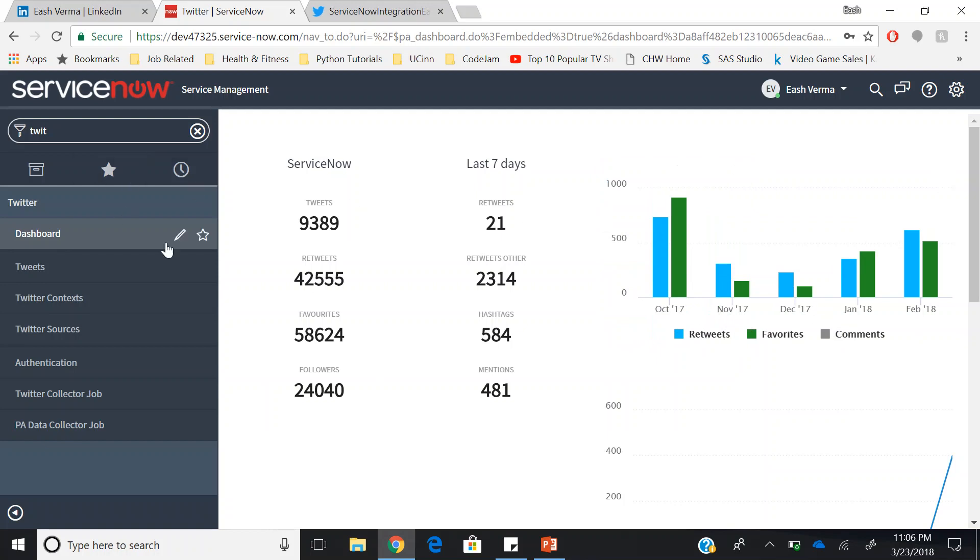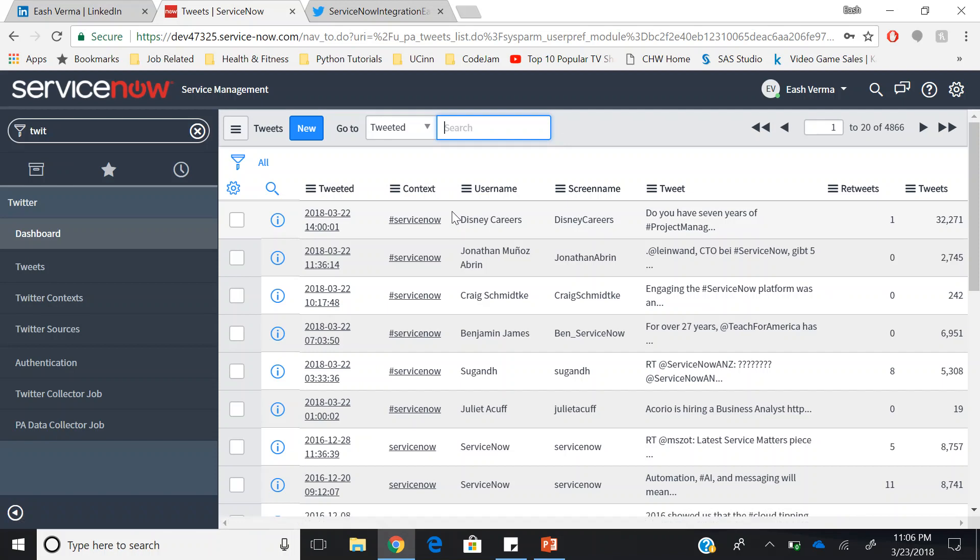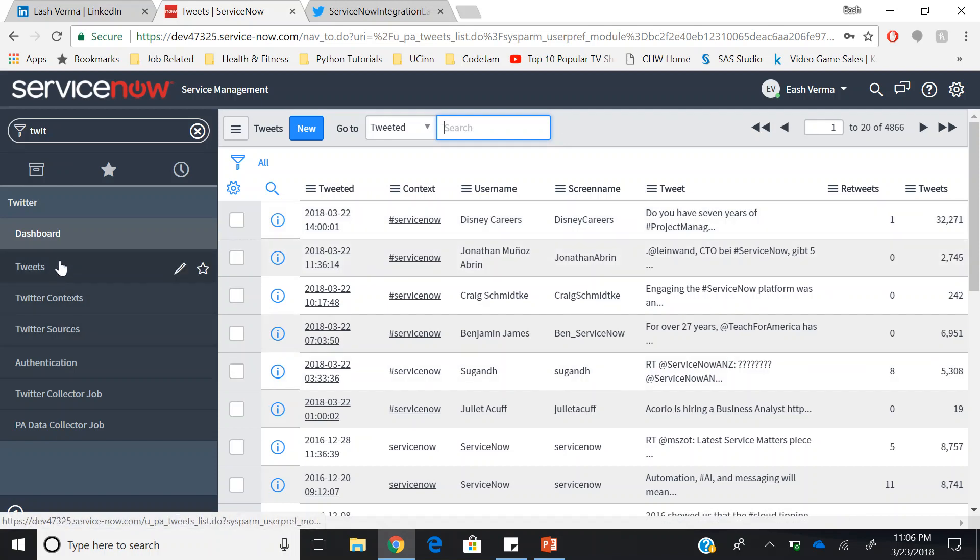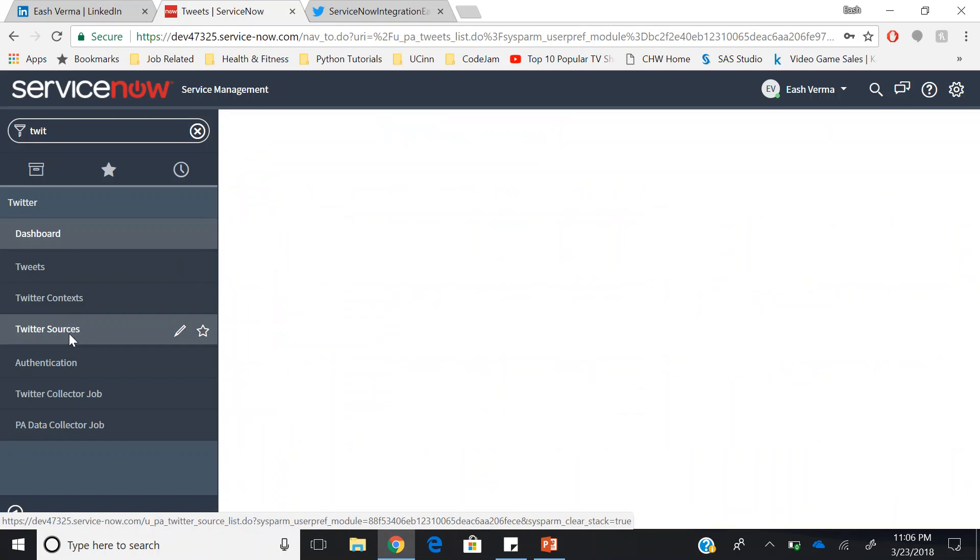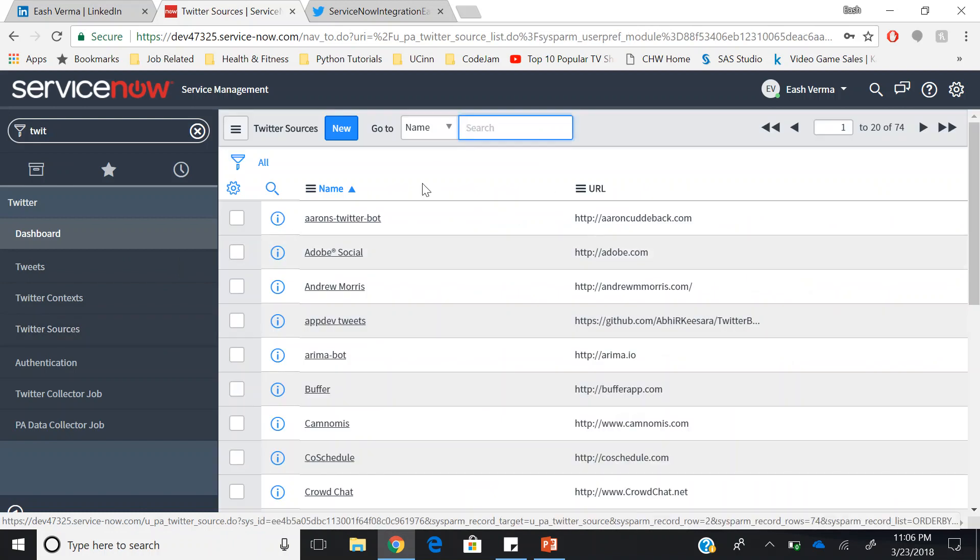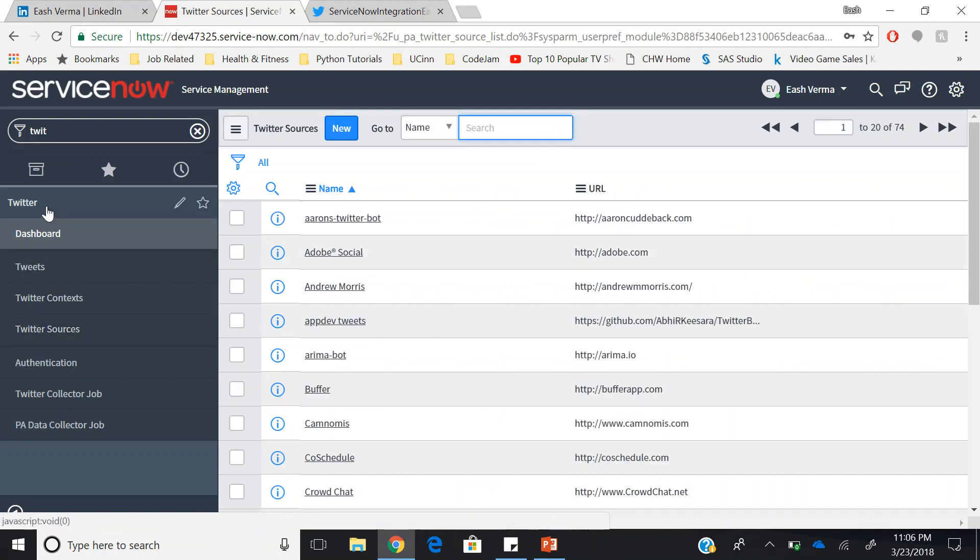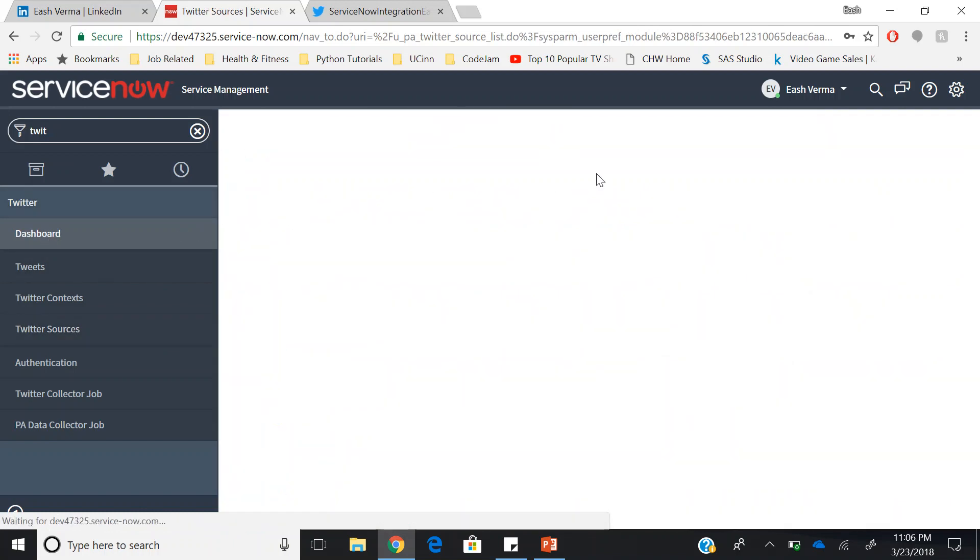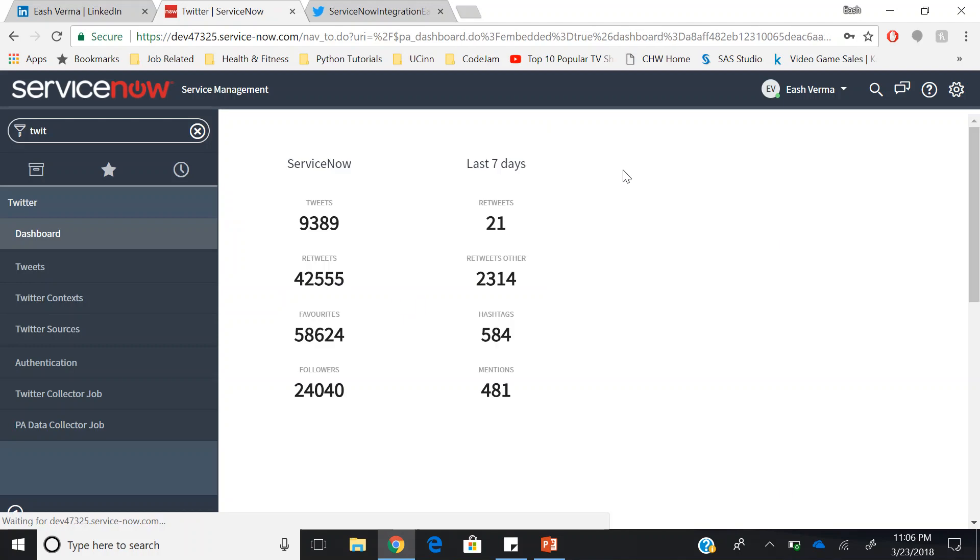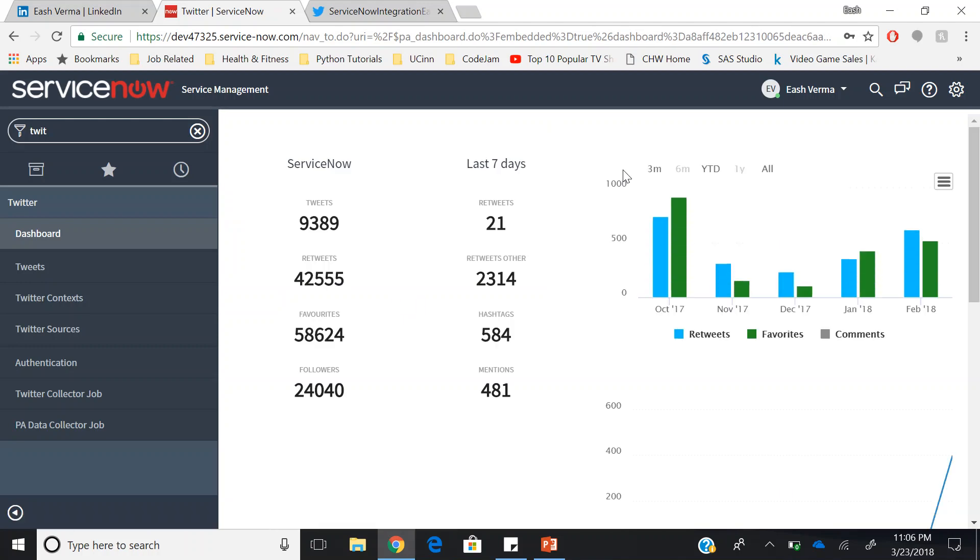You can also check the tweets that have made hashtag ServiceNow. You can also check the Twitter source. This is our integration of ServiceNow with Twitter.